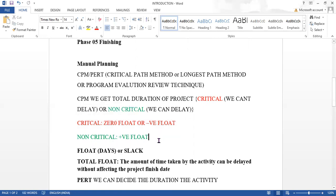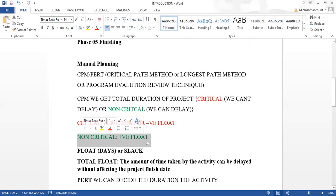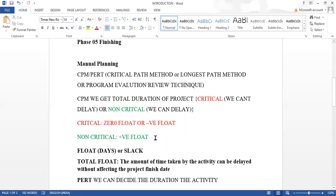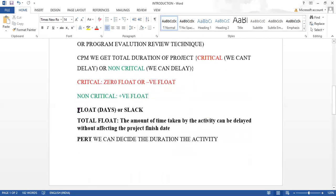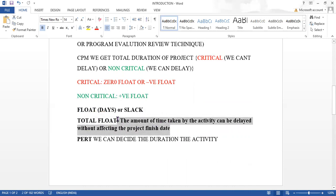For non-critical activities, the float is a positive number in terms of days, so you can delay them and the project end date will not change. Total float is the amount of time an activity can be delayed without affecting the project finish date. This is a key concept to remember when making any project plan.